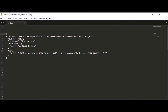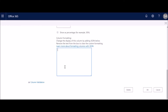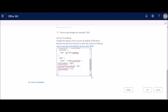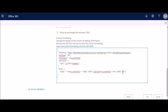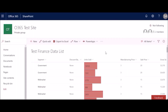We're going to copy this code, go back, paste it, and change the total target to 5000 in our case, then click OK. After implementing the JSON code, you can see the column formatting has been applied and it also shows how much progress was made against the total 5000 target.